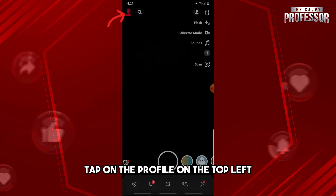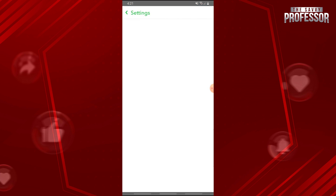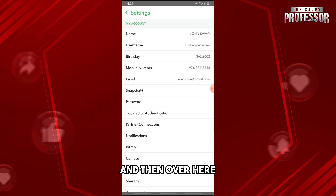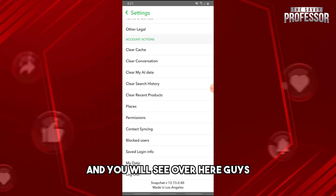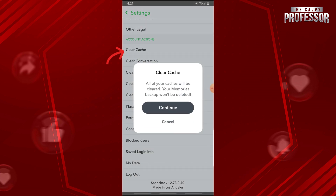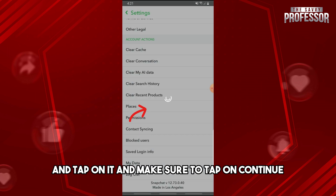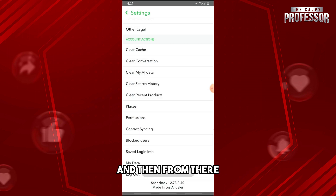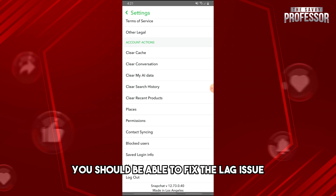From here, tap on the settings gear icon, and then scroll down to the very bottom. You will see the Clear Cache option — tap on it, make sure to tap Continue, and then you should be able to fix the lag issue.